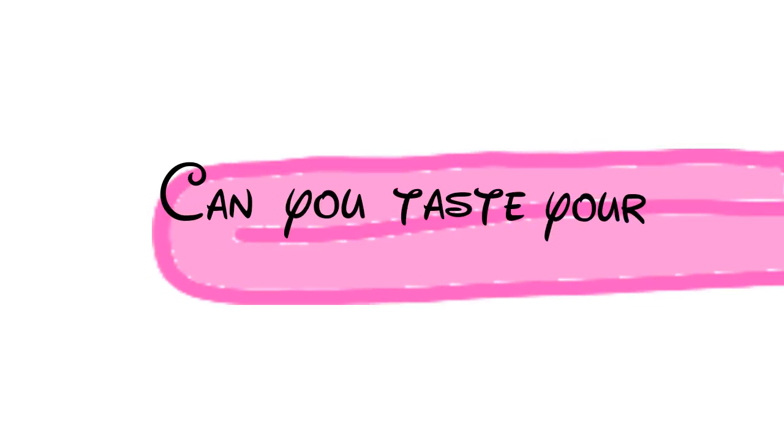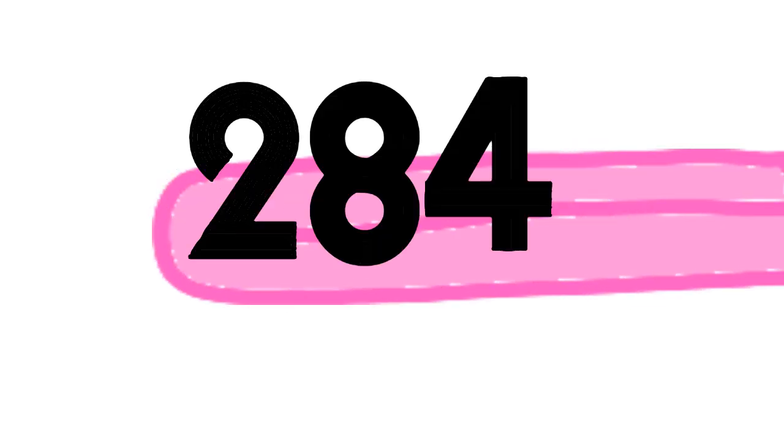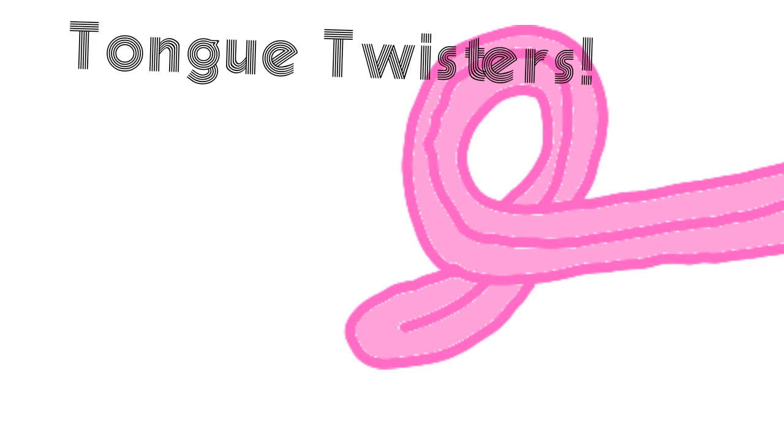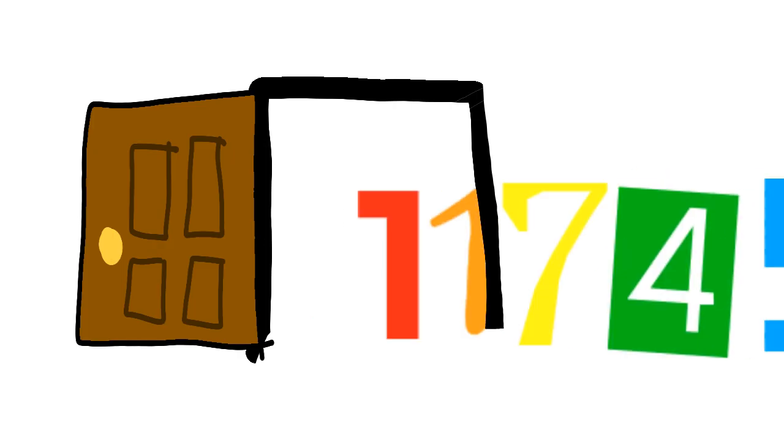Can you taste your tongue? 2-8-4-8-1. It just can't be done.